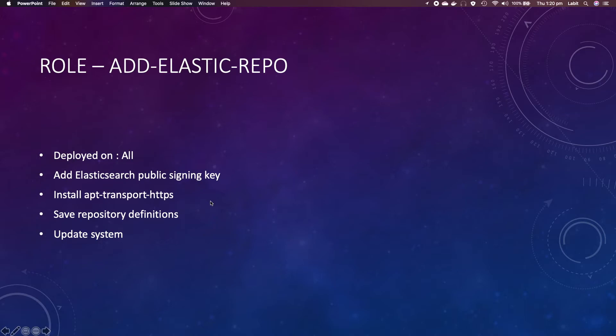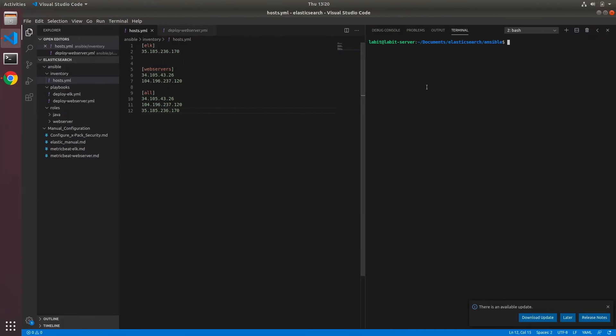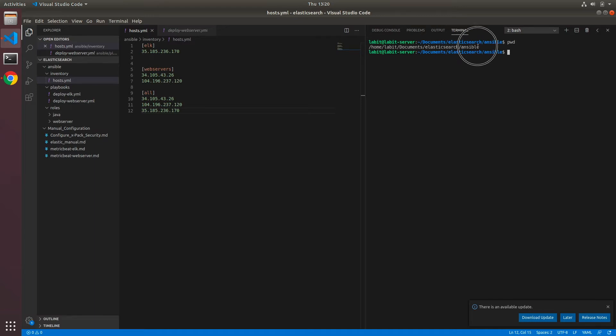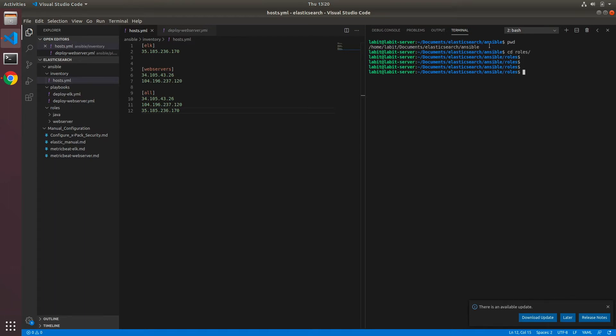Now let's get started. Here on my terminal window, if I do a pwd you will see that I'm already under Elasticsearch ansible, so I need to go to roles. Inside roles I can type in ansible-galaxy init and then add-elastic-repo and I'll hit enter. This will create the directory structure for this role.